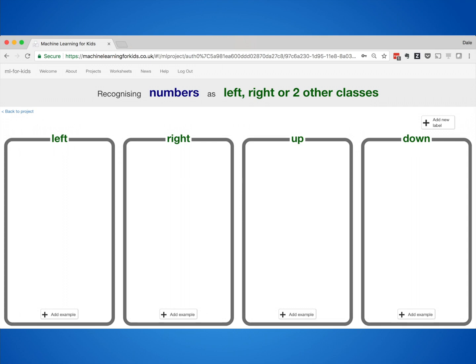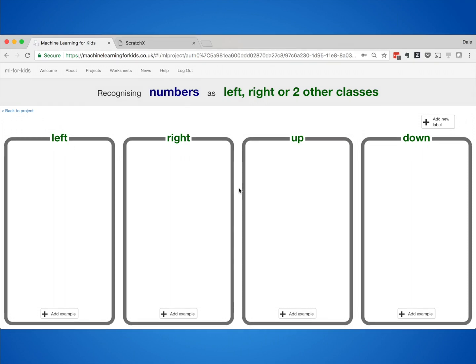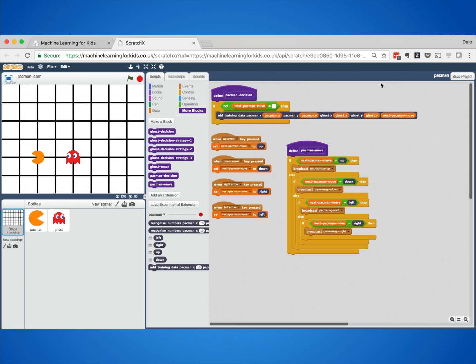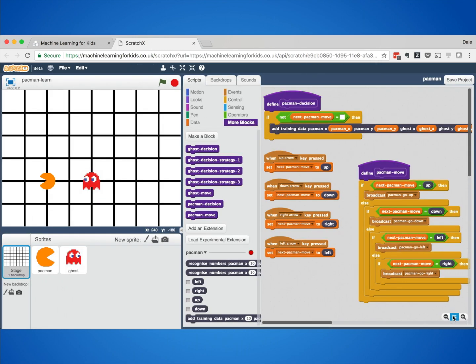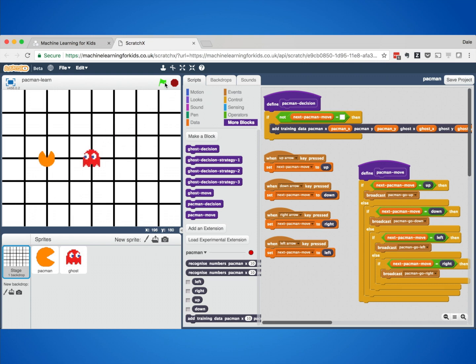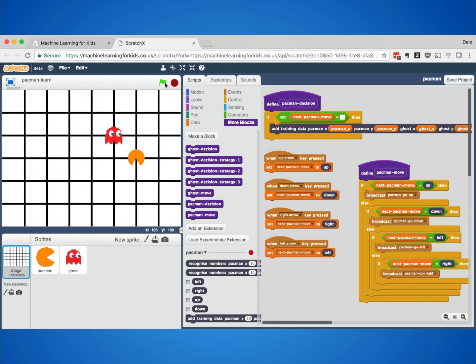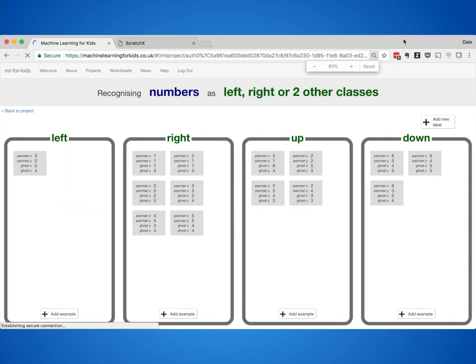I've helped schools train computers to do this. They need to train a computer to recognise when Pac-Man should go left, right, up, or down. And like before, to train a machine learning model, they need to collect examples. But instead of typing those examples in, they make games in Scratch. They play the game themselves pressing arrow keys to move Pac-Man, and every time they press a button to control Pac-Man, not only are they controlling the character, but their decisions are being added to the training examples — collecting examples of when they thought it's best to go left, right, and so on.